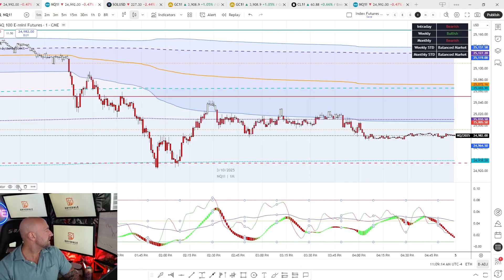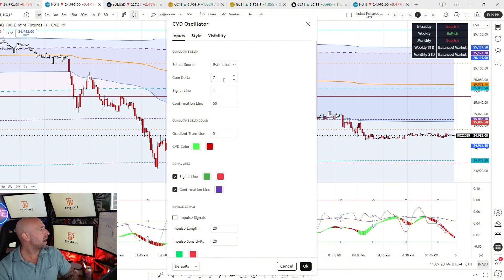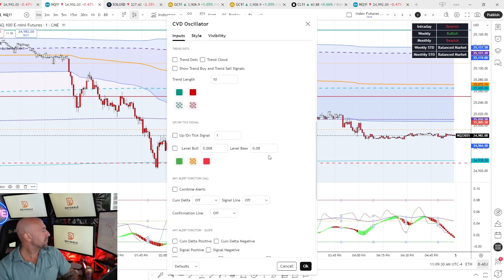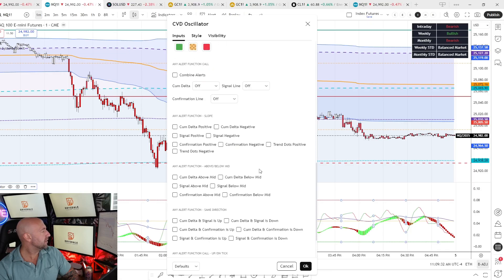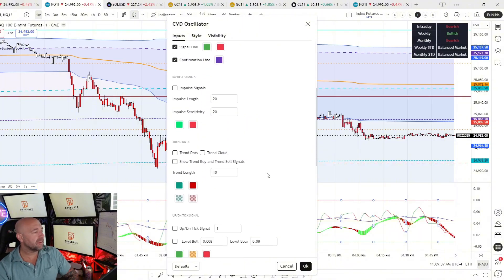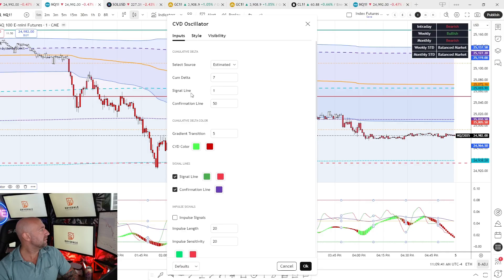I'll go over my settings quickly. This is on the one-minute. I like a really short-term oscillator, so I've lowered my cumulative delta to 7, my signal line is 1, and my confirmation line is 50 — this is the default. There are extra features you may want to explore later, but for the basics of this video, we're going to use simply the cumulative delta, the signal line, and the confirmation line.